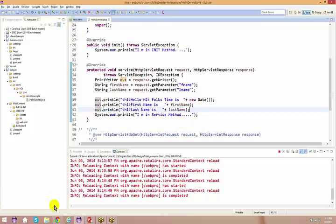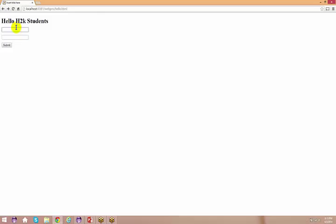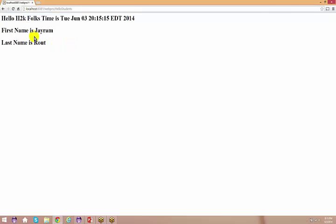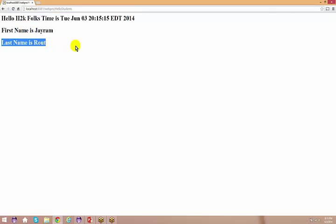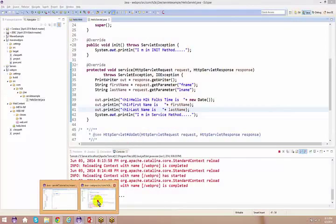Go back to the HTML. I say jram routh and do a submit. What did I get here? I got first name is jram, last name is routh. Pretty simple — no complications here at all.